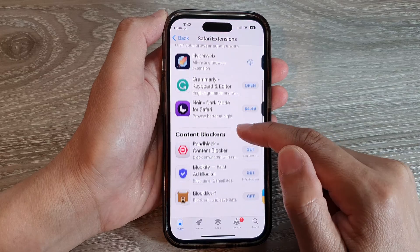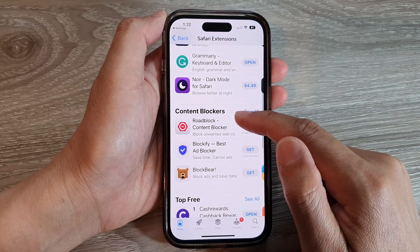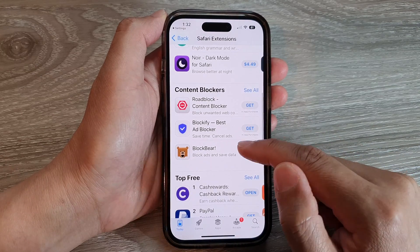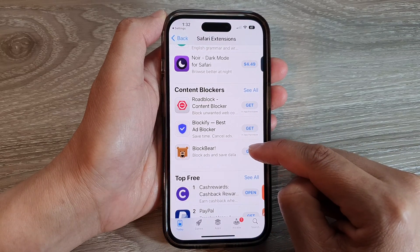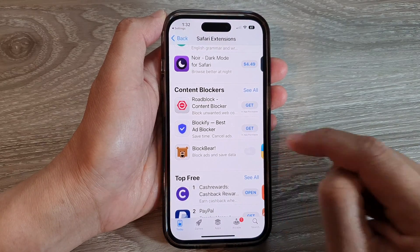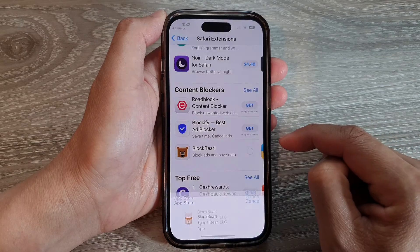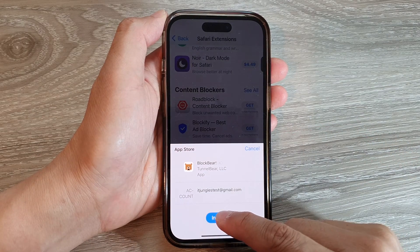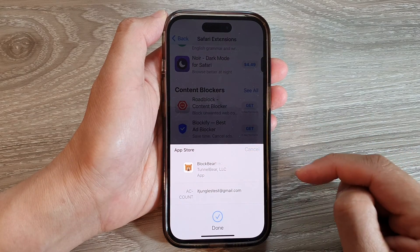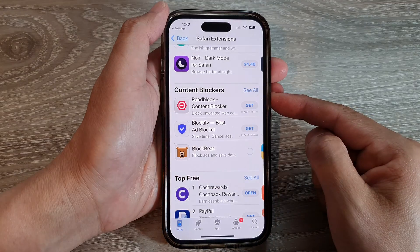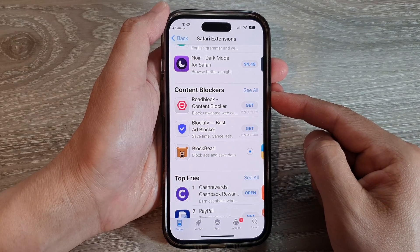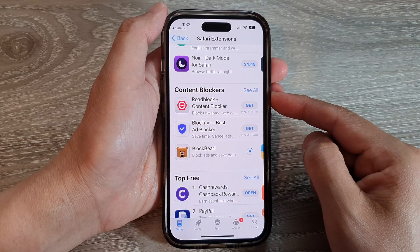Go down to the Content Blockers and tap on Block Bear. Tap on the Get button, then tap on Install. You might need to double-click on the side button to allow the installation of the app.